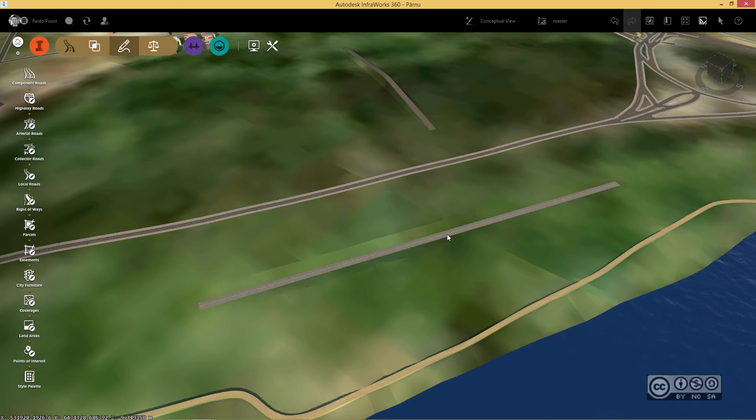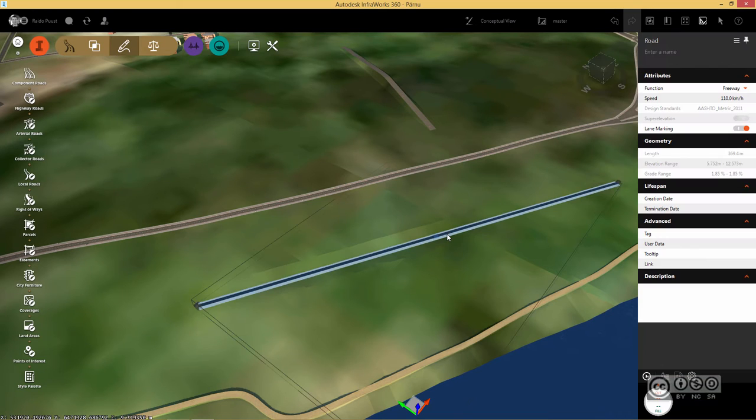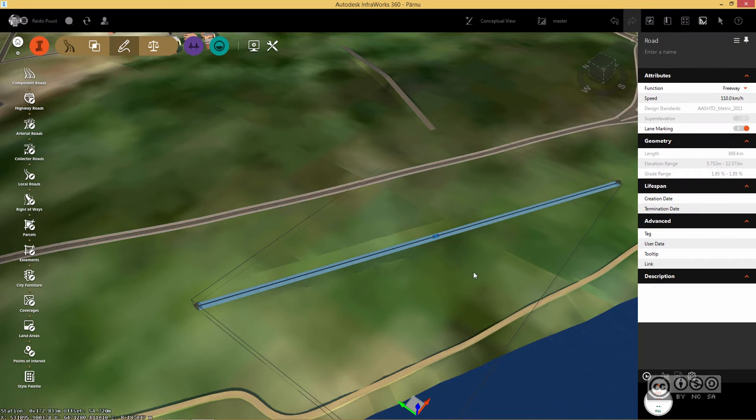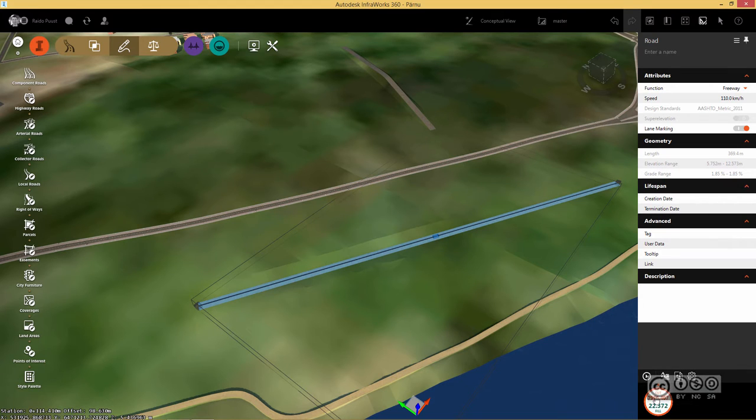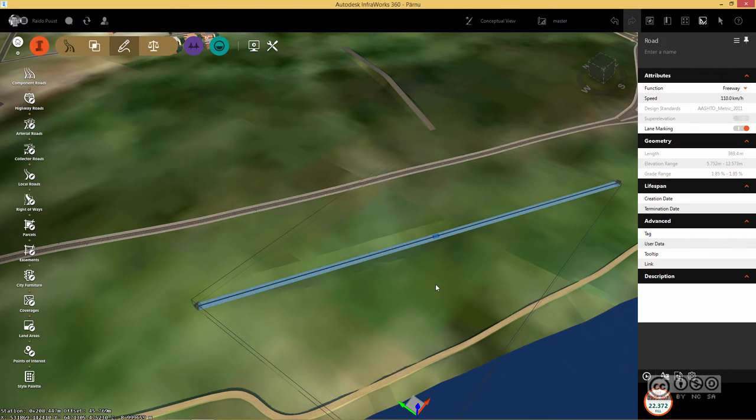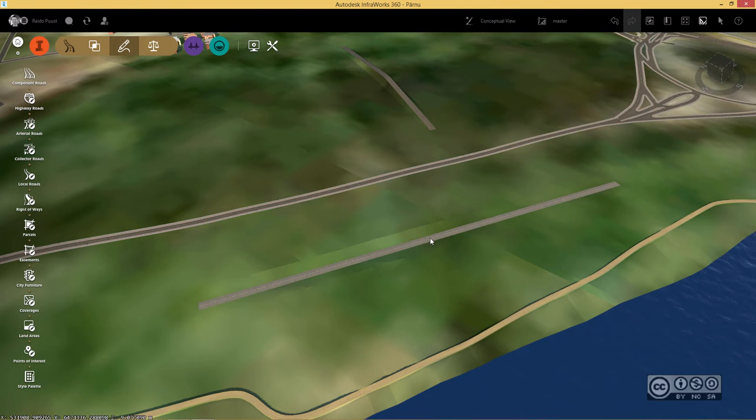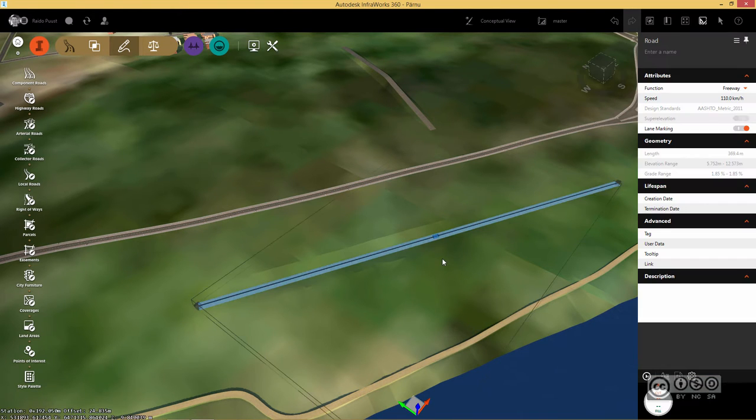If I have my road in place, I can straight away go to earthwork quantities tool. I just need to hit compute and I can see my cut and fill volumes. Of course those values are changing when I change my road placement or the elevation.